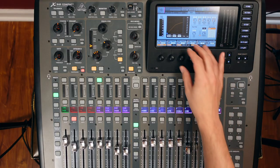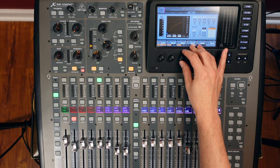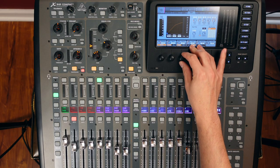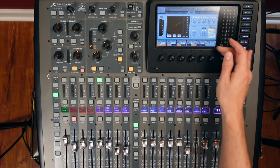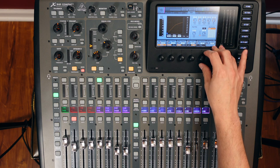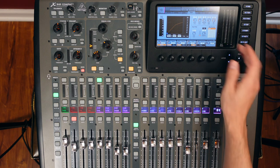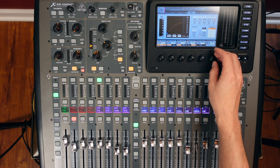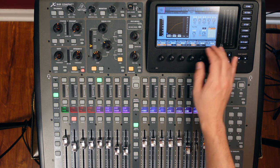Alright, so we ended up at 27 millisecond attack, a 95 millisecond release, and 3 dB of makeup gain.